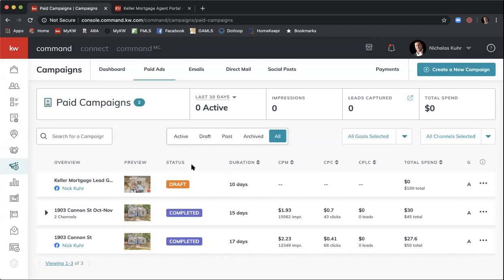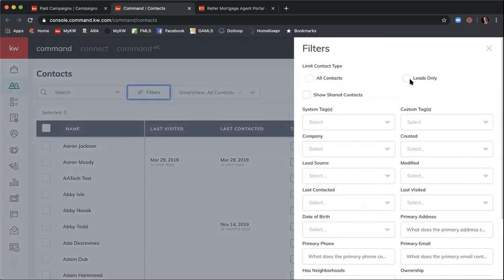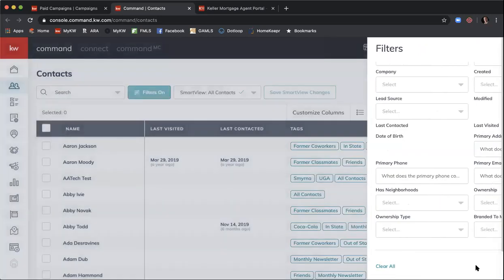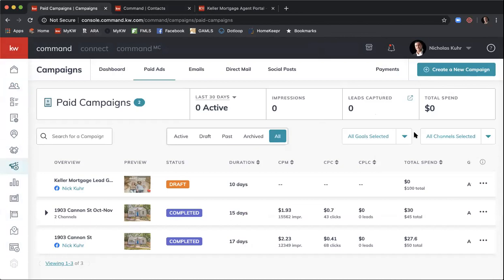Once your ad is running, you'll get notifications through your KW App that you've received a new lead — a ding saying 'New Lead' in the app. You can then follow up. If you go into the Campaigns tab you'll see Leads Captured. Click that icon and a new window will open taking you to your Contacts page. Filter by Leads Only, hit Apply, and all your new leads will show up there. It'll show where they came from — Facebook or Instagram.